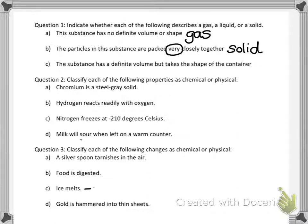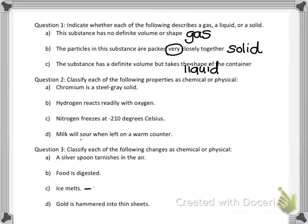Letter C: the substance has a definite volume but it takes the shape of the container. Liquids keep their volume but transform into whatever shape the container is — they won't fill the container. That's the difference between a liquid and a gas: a liquid, having a definite volume, stays together and takes on that shape, whereas a gas completely fills the container, taking on the volume and shape of the container.